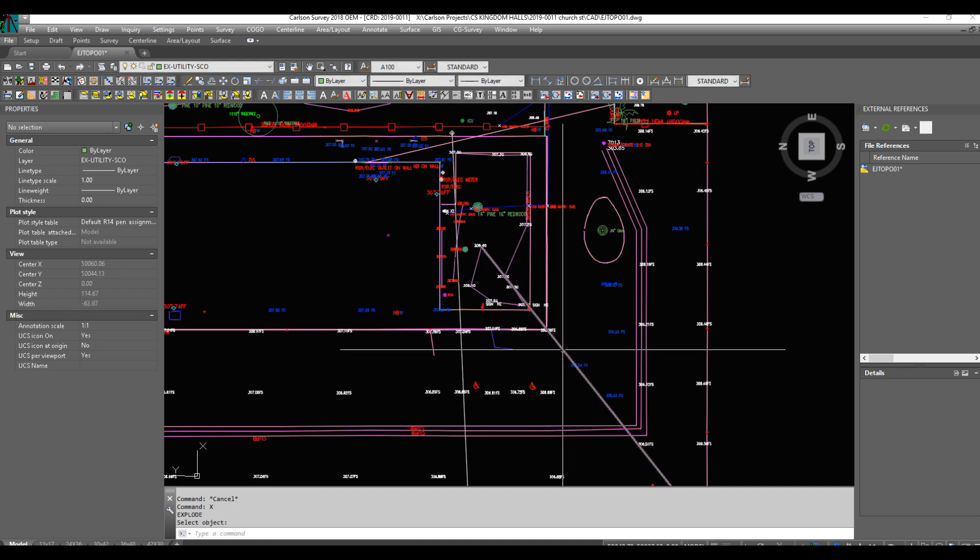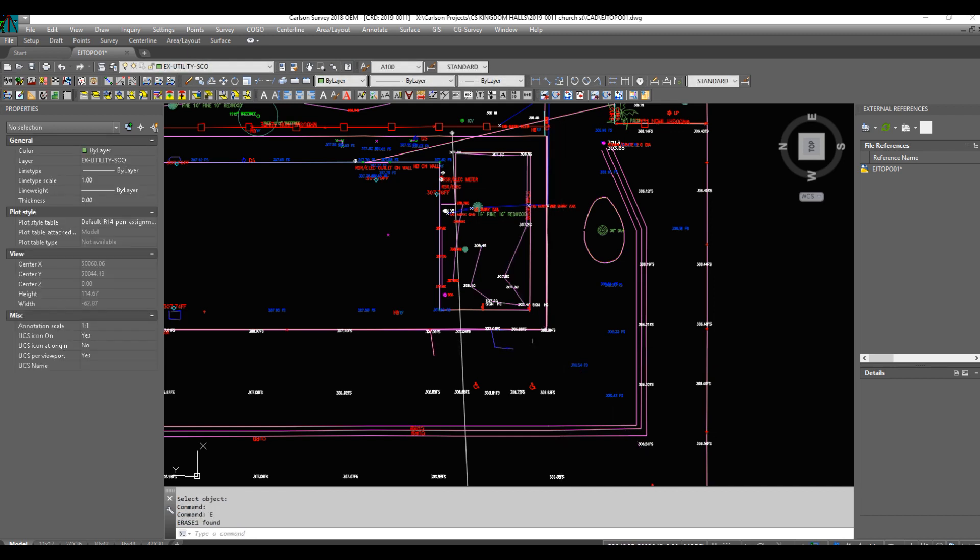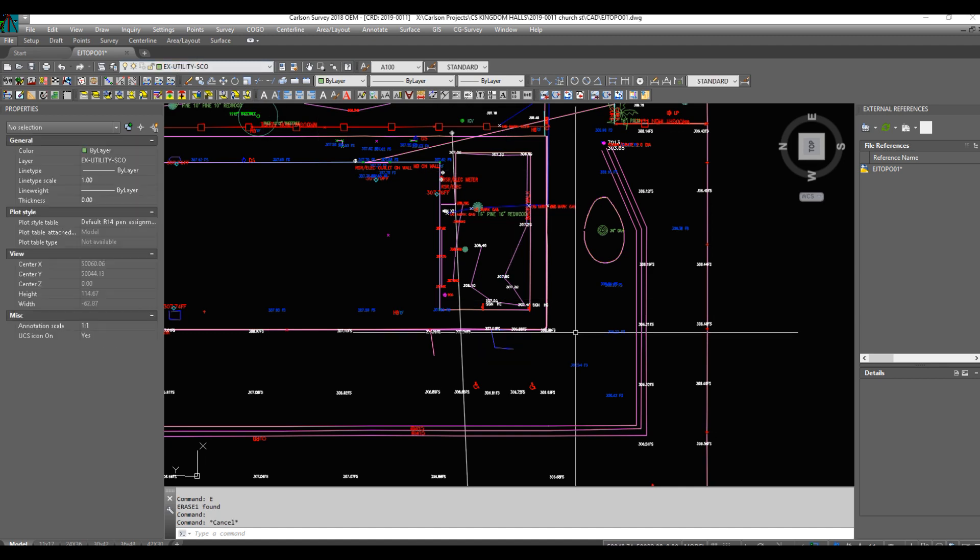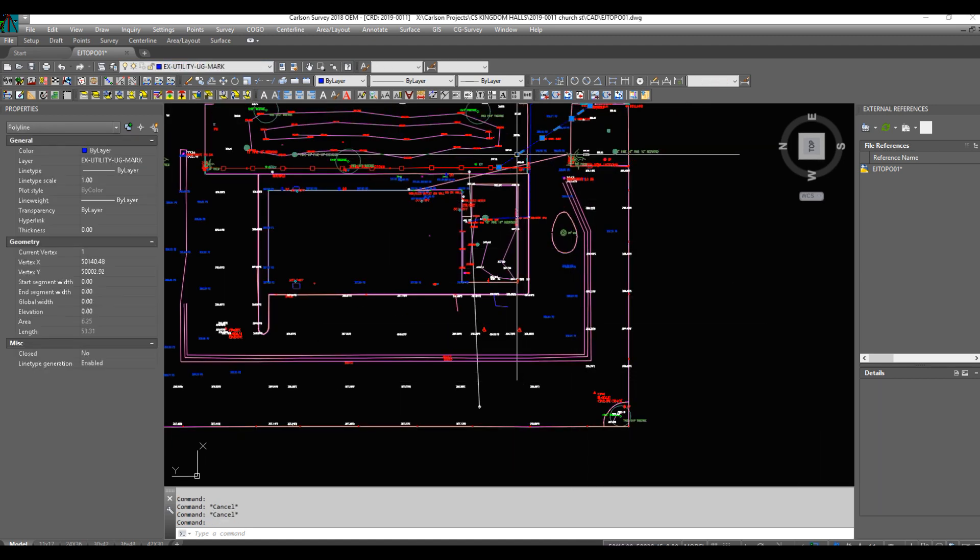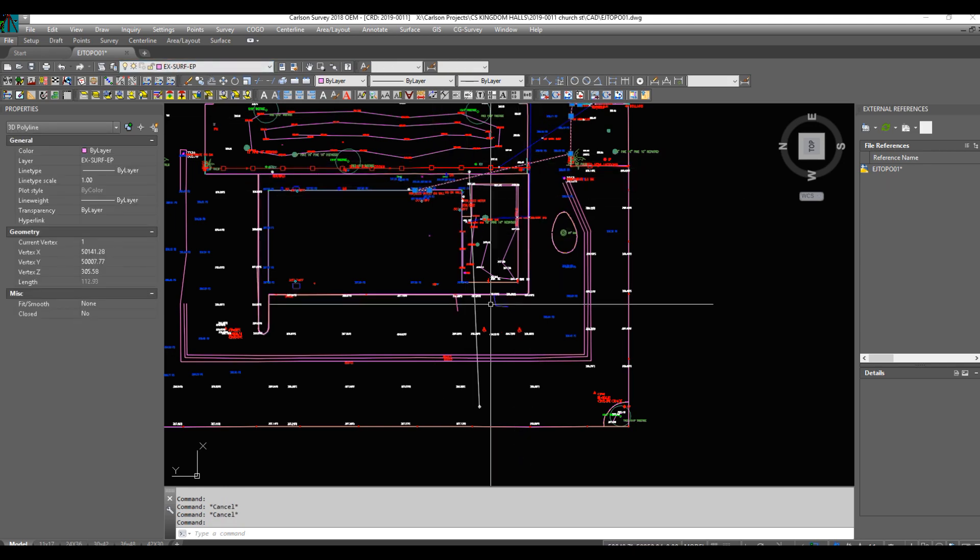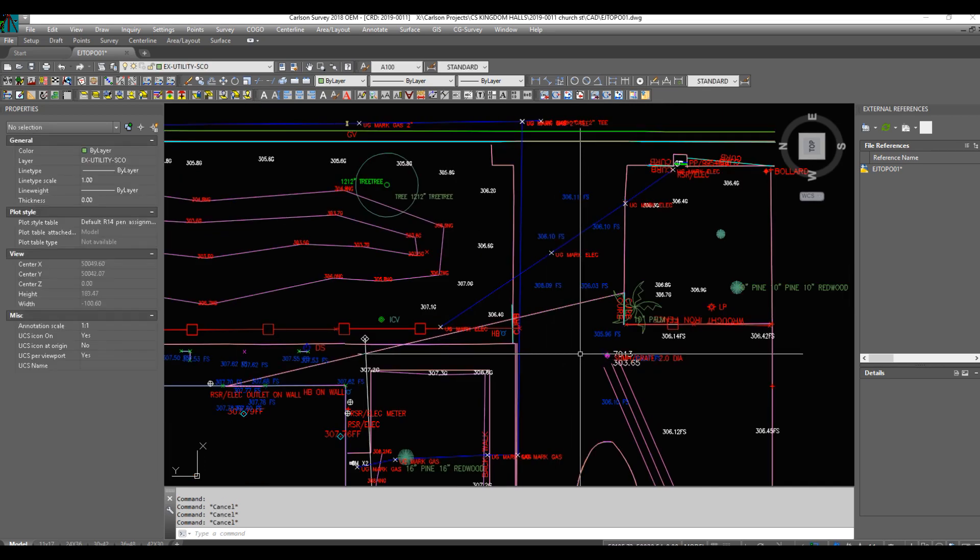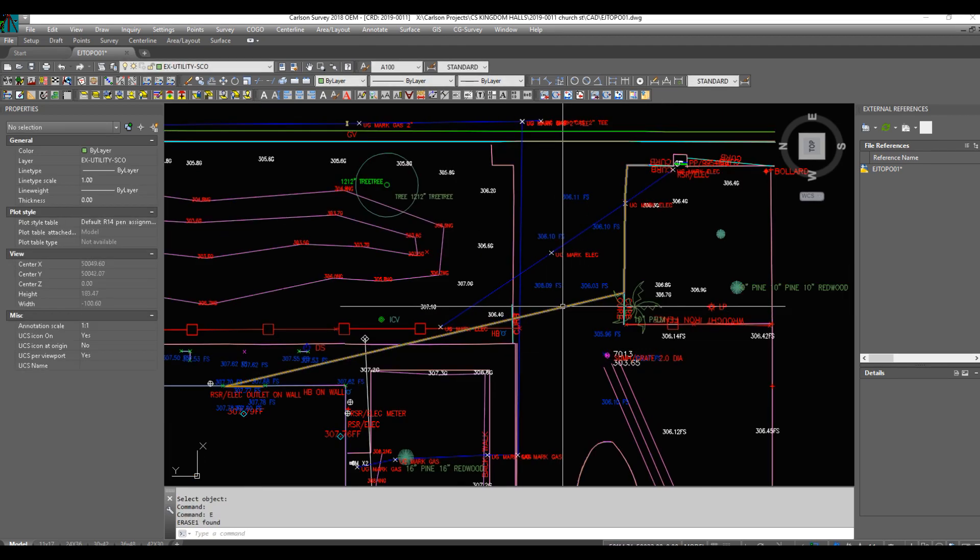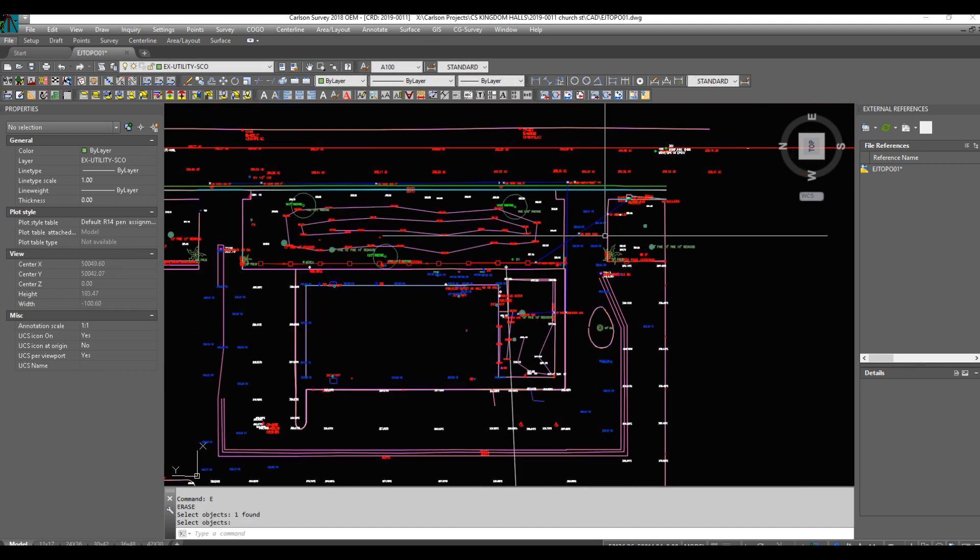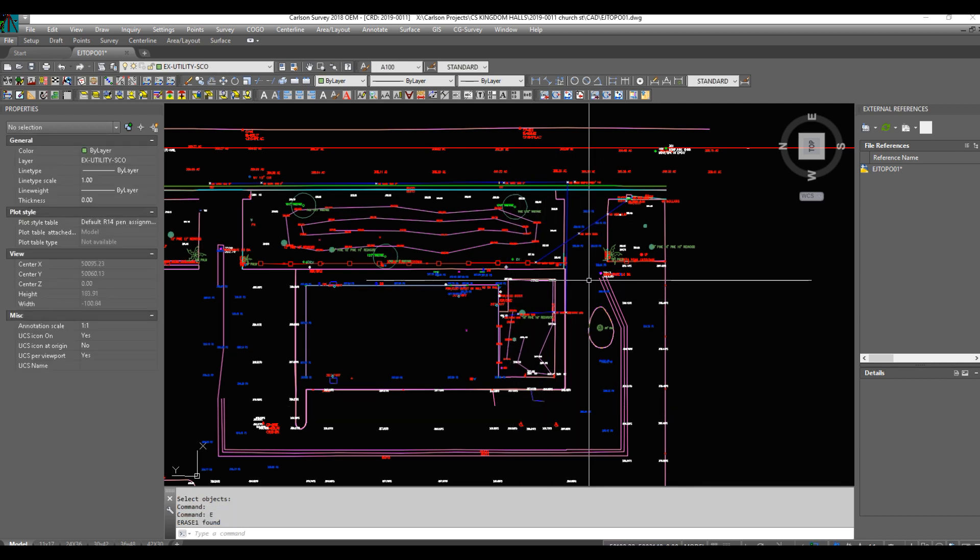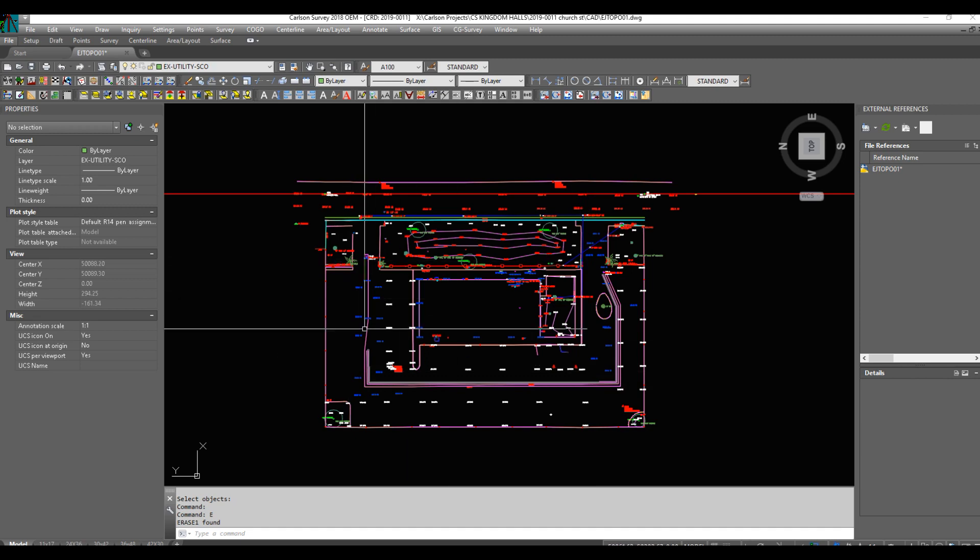So we'll explode this line. I just click on it and it tells me what layer it is. EX surf grade break. So I know there's not a grade break going across here. This is an underground utility. It's on the right layer. This one here is a surf EP. So we'll just explode it, erase it. We'll explode that, erase it. So there's two edits.